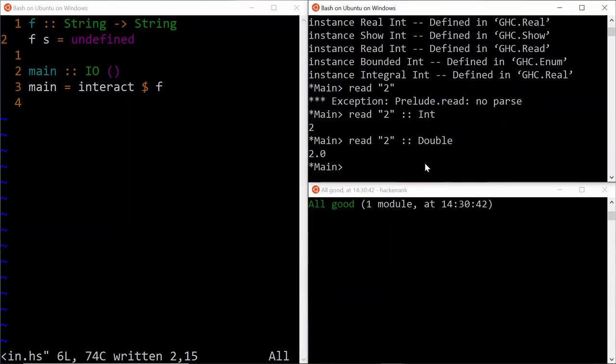Now, once we know how to read one string, in this case, we'll have a list of strings, as we produce them using the words function. So in order to read each of them, we just use the map application.